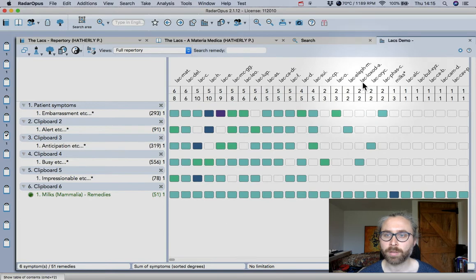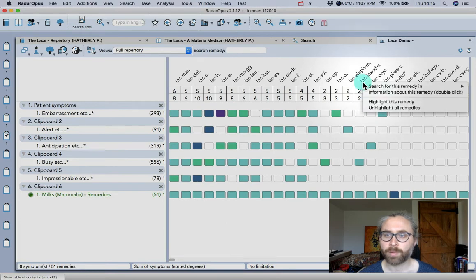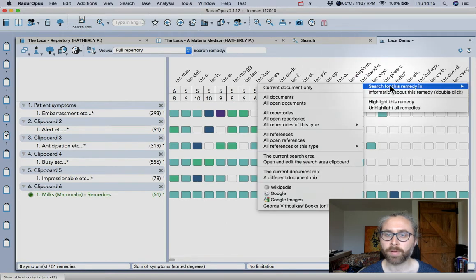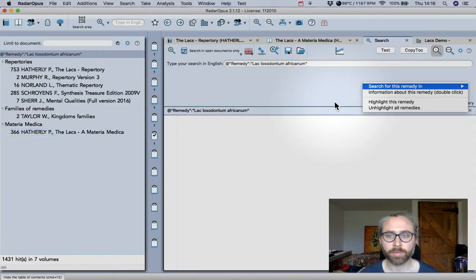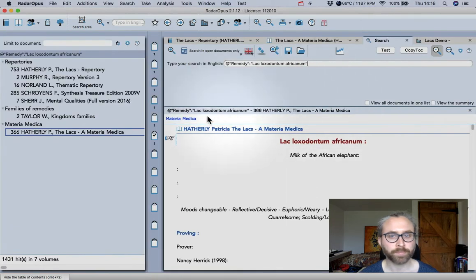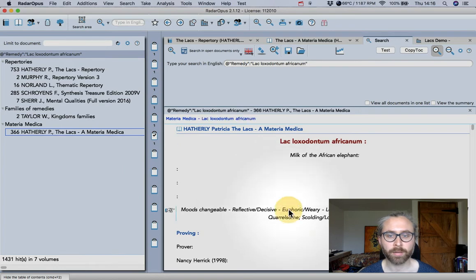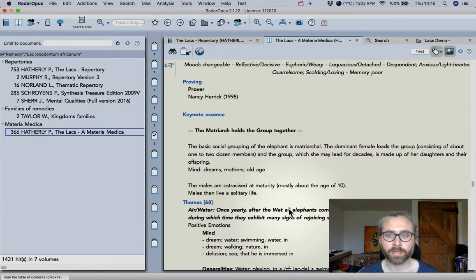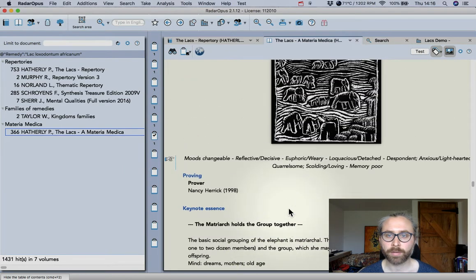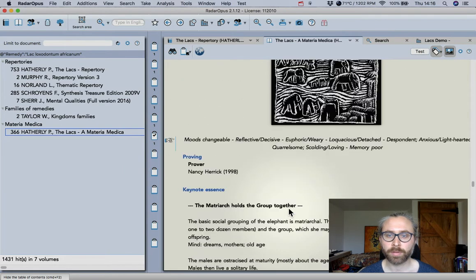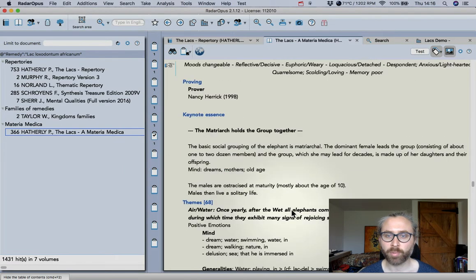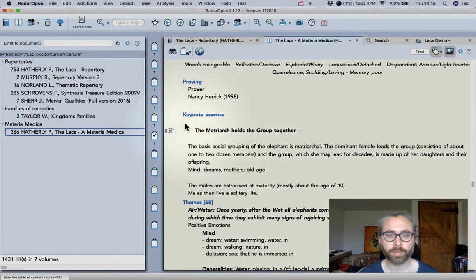So like maybe this one, search for this one in all open documents. Then we'll see Milk of the African Elephants. This is in the Materia Medica and I can double click to go to that point in the book and it gives a nice keynote essence here.